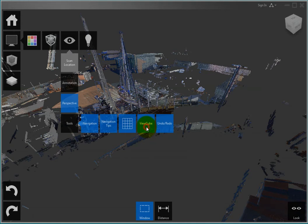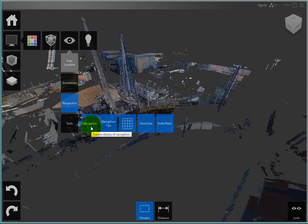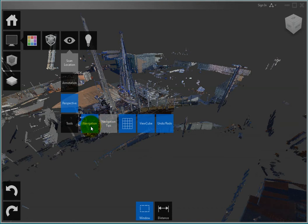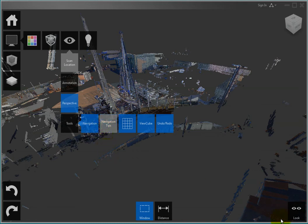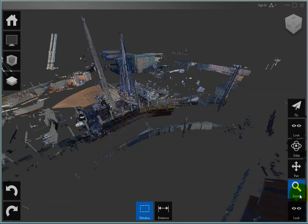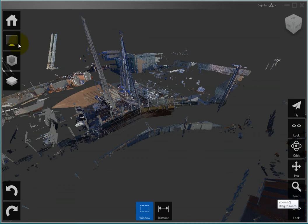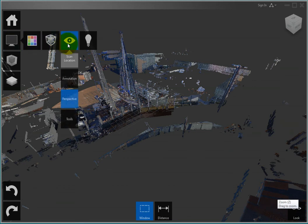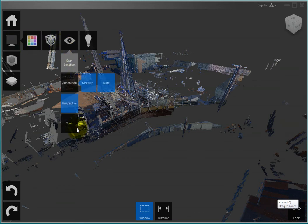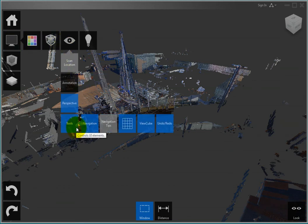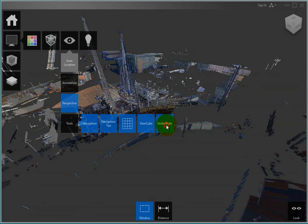You can also click Navigation to toggle the display of the navigation tile menu. Click Navigation Tips to toggle the display of the navigation tips flyouts, and Undo Redo to toggle the display of the Undo and Redo tools.